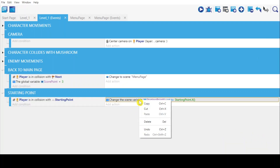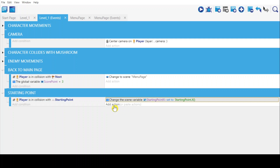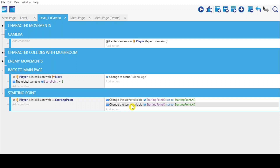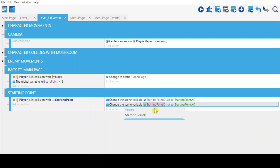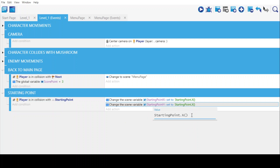Copy this and paste it below, and change this from X to Y. This is for the Y-axis — starting point X becomes starting point Y.